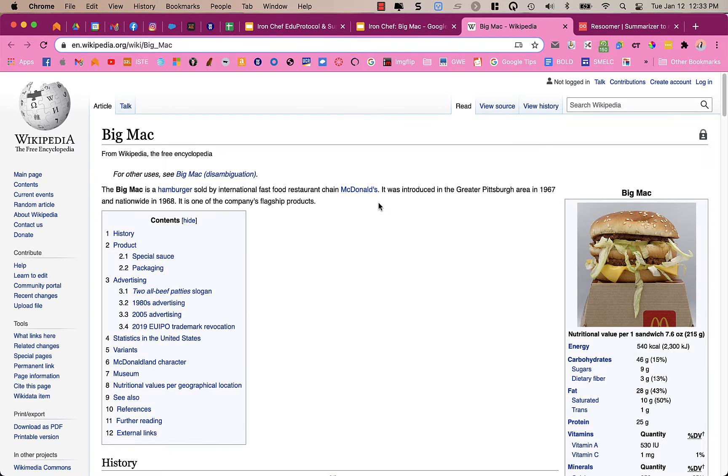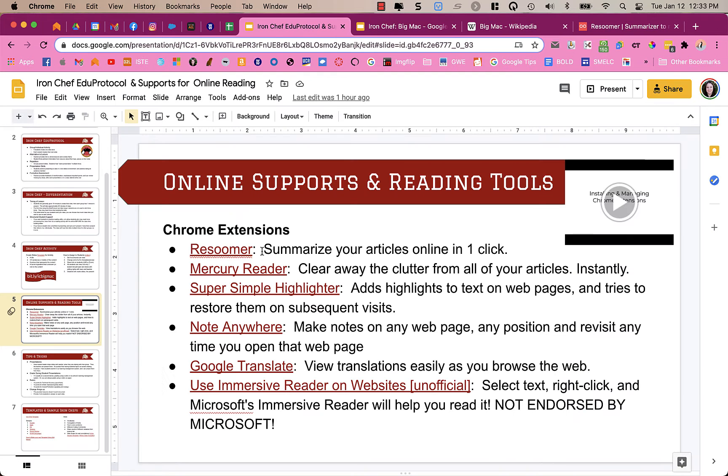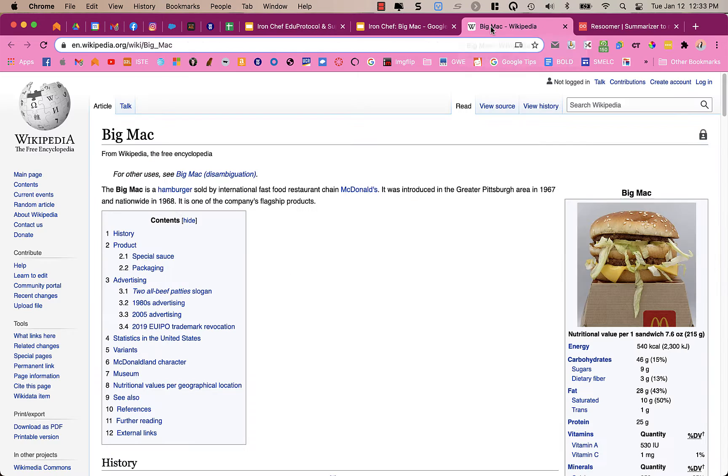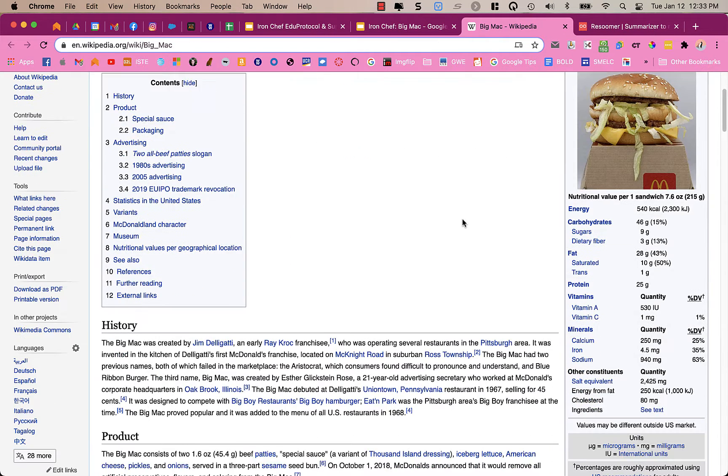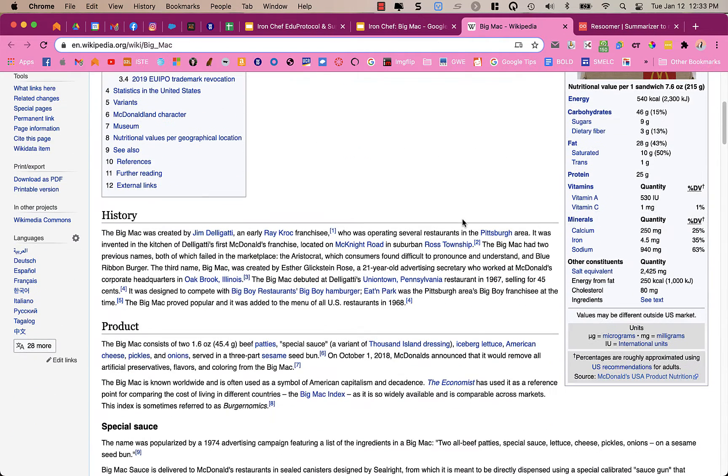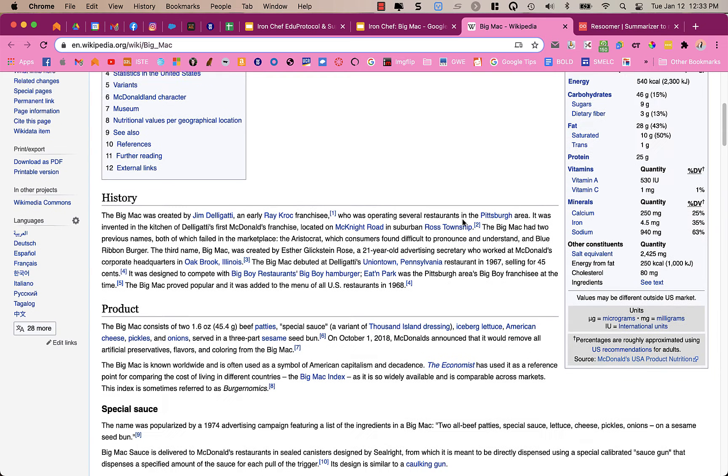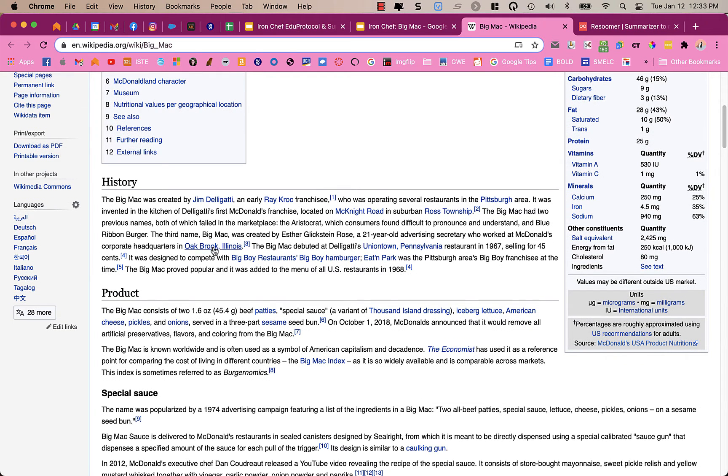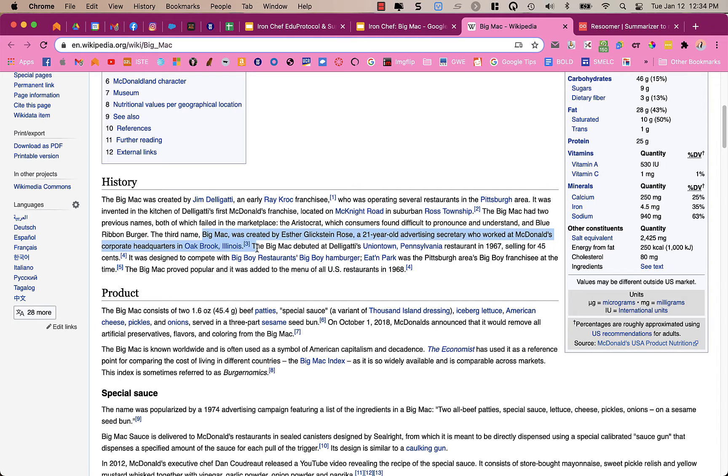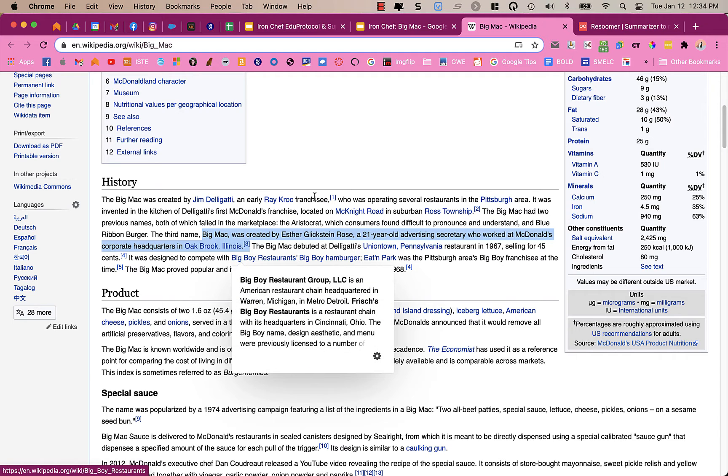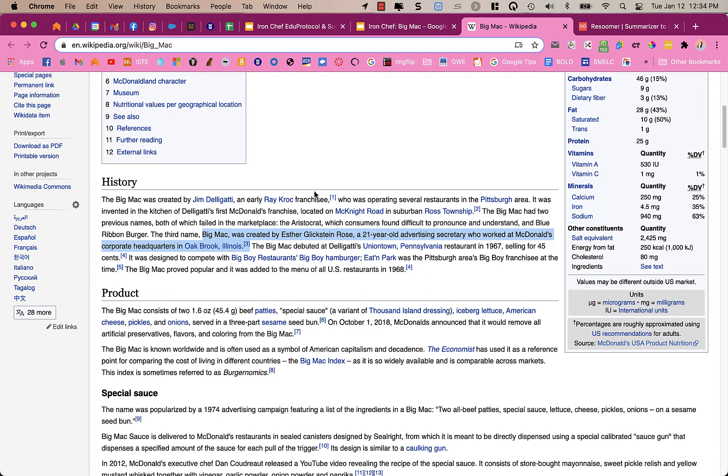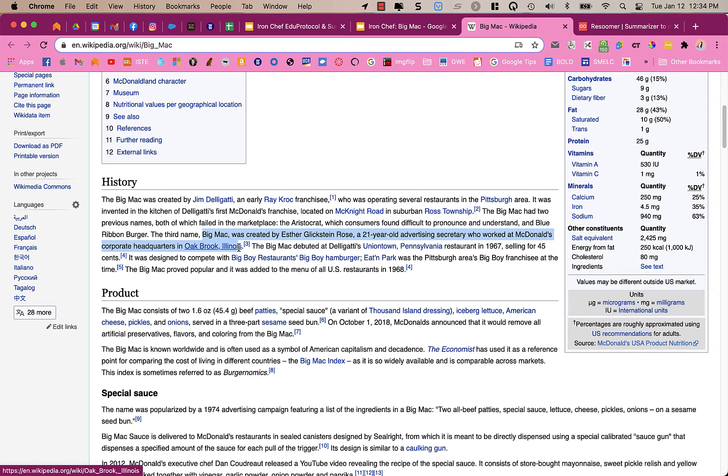So the next tool is Super Simple Highlighter. For Super Simple Highlighter, what it does is it allows you to highlight important pieces of information. And so I might say that this one, the Big Mac, was created by a 21-year-old advertising secretary. And so I selected that text. I highlighted it, but it's not really highlighted. It's just selected.